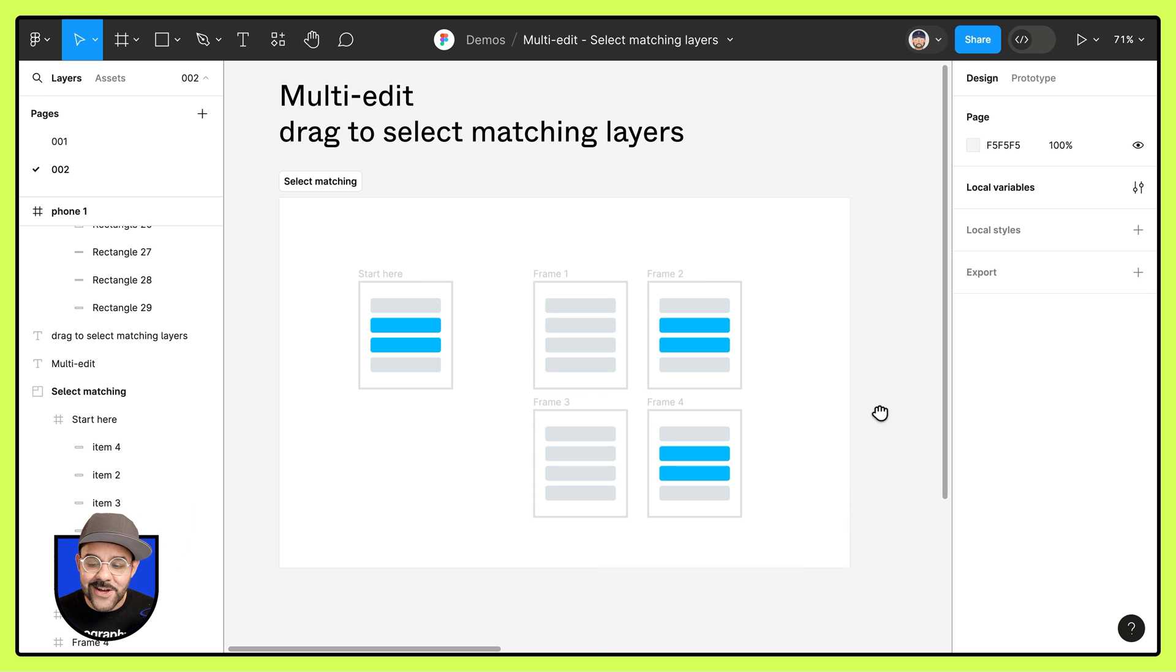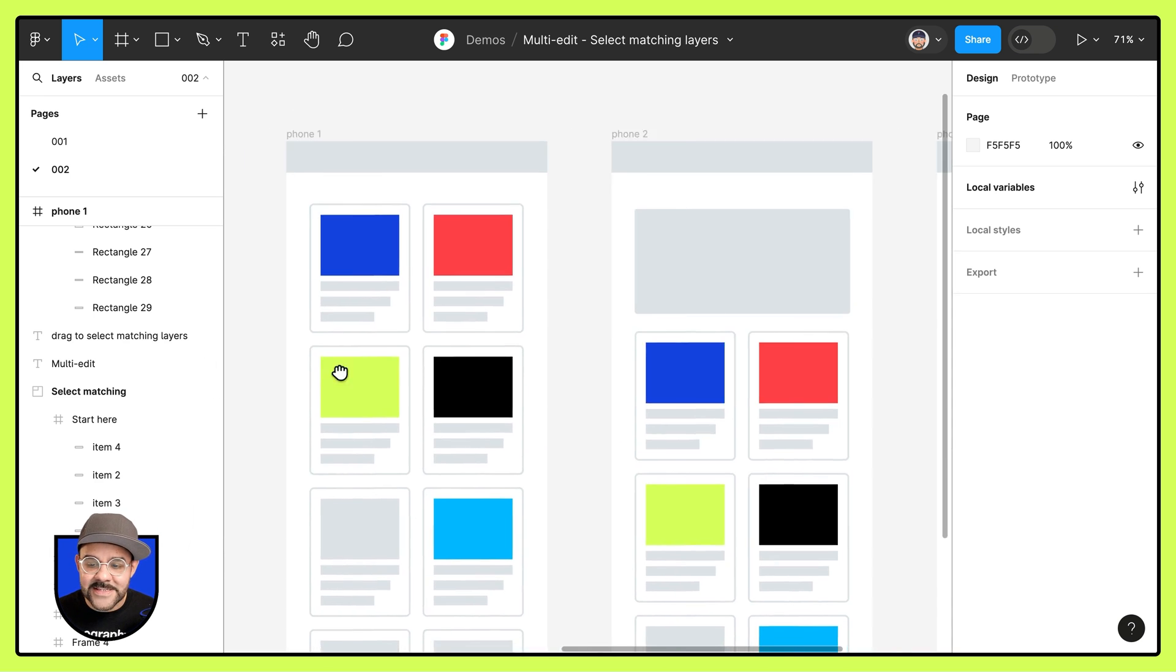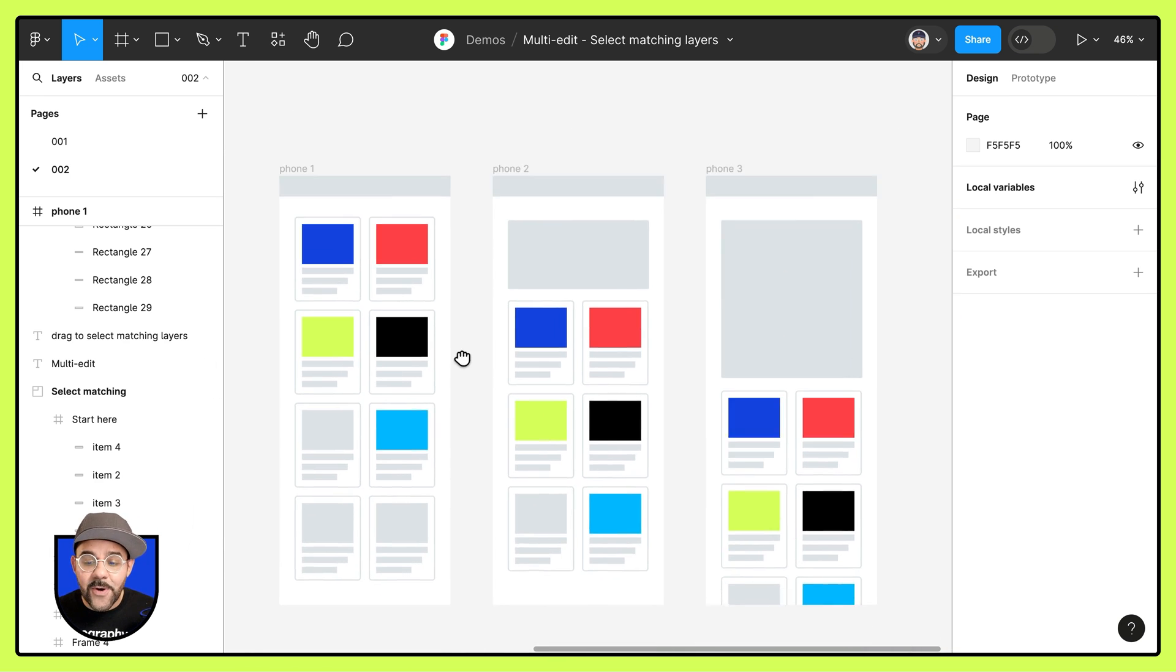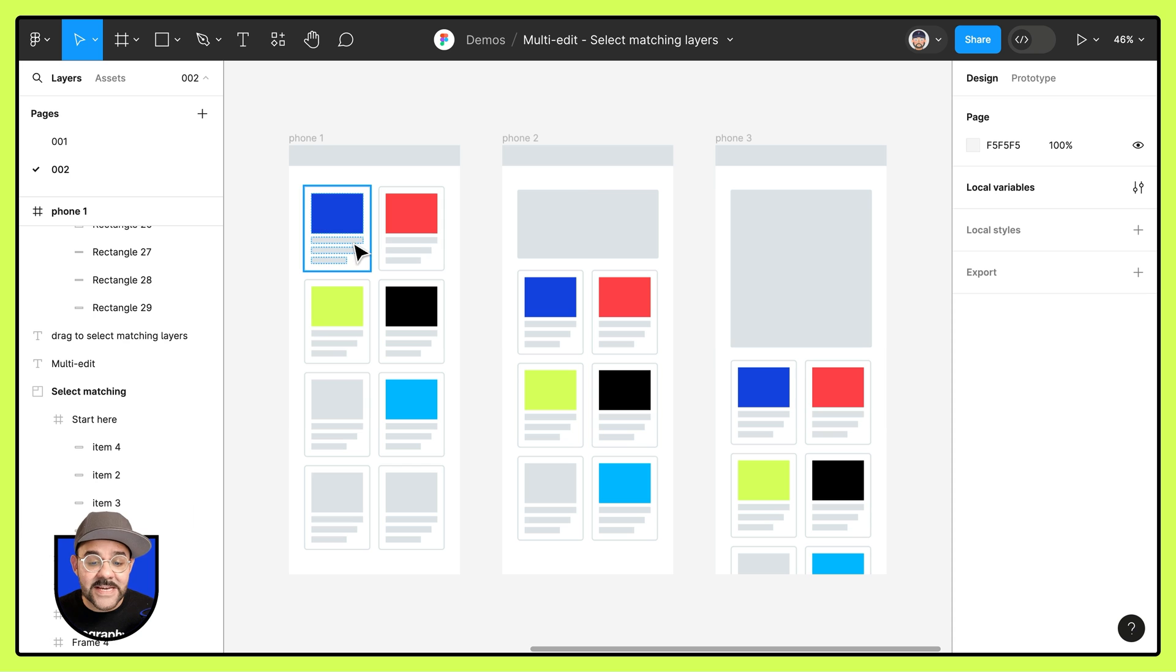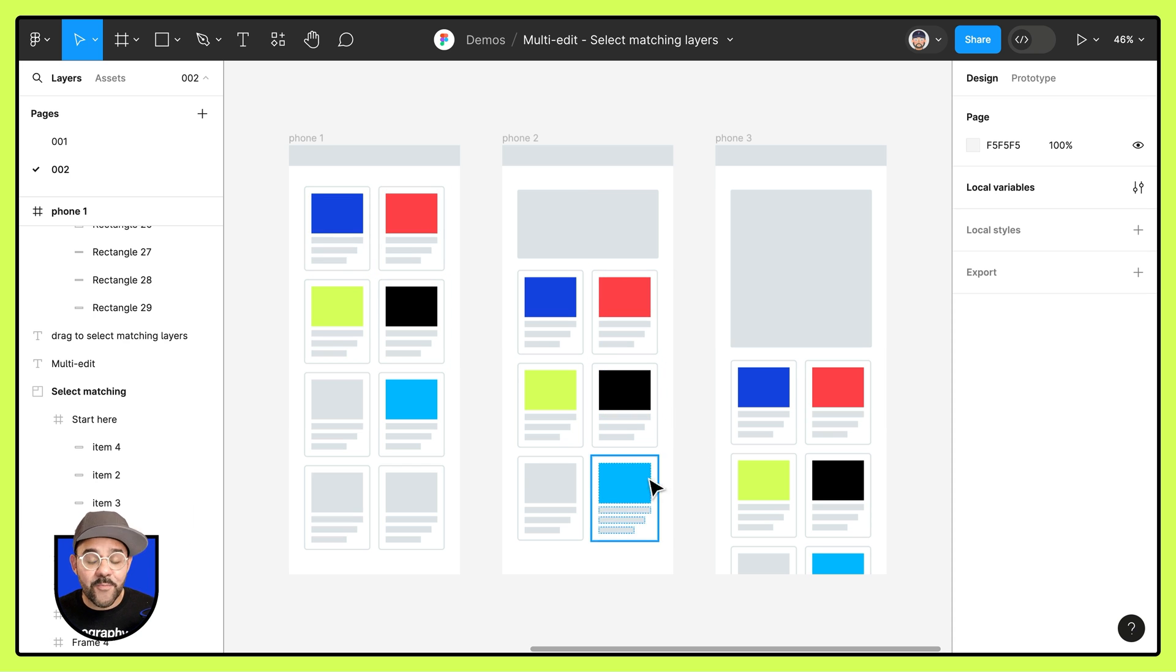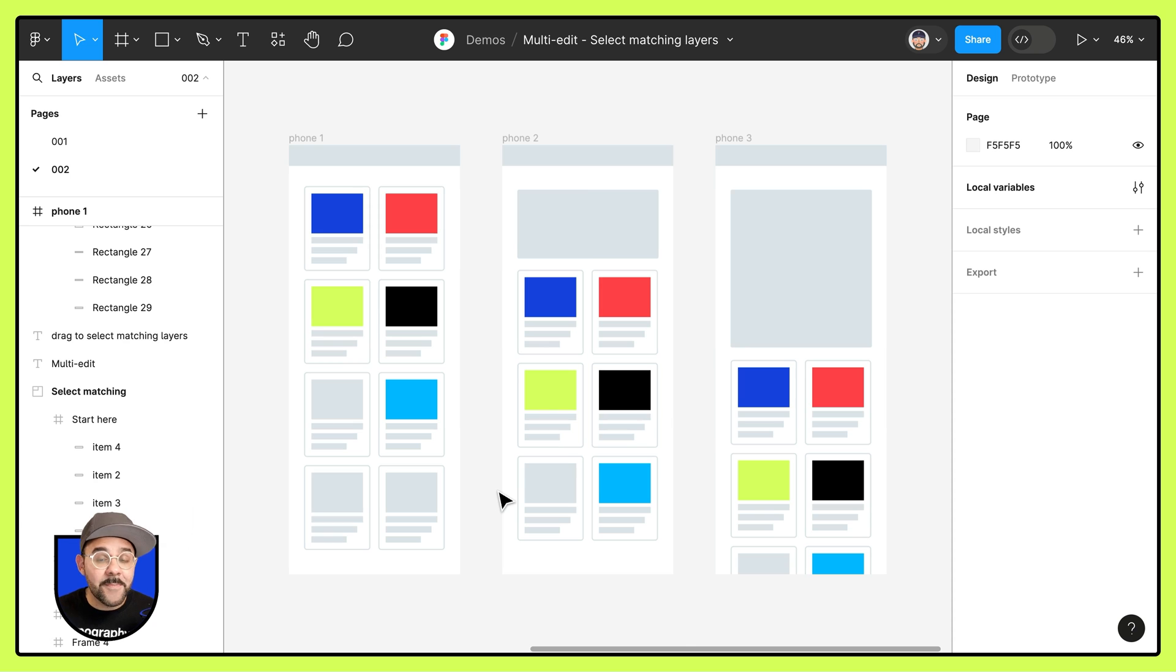Let's take a look at another example. Imagine you're riffing on three different phone layouts. You see that each of these have a number of product cards and let's say I need to make some updates to those cards.